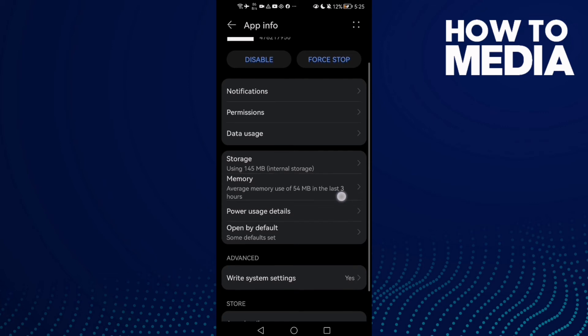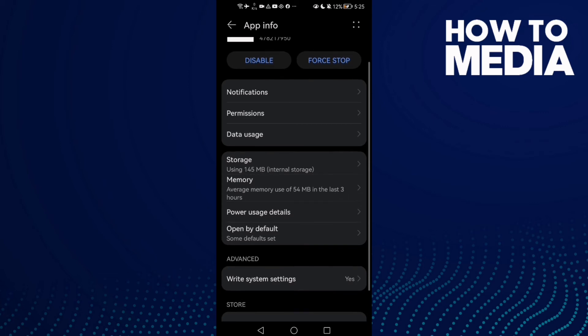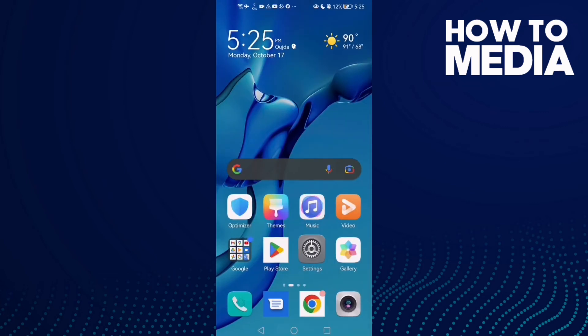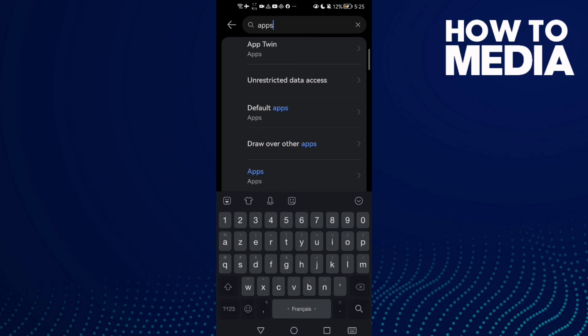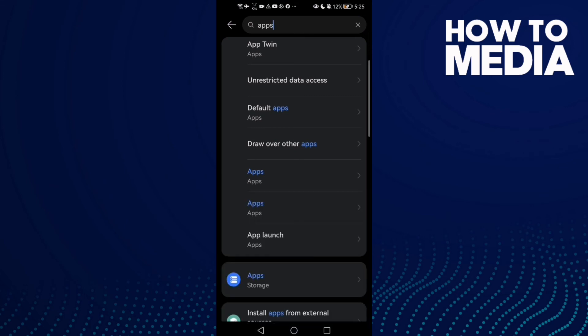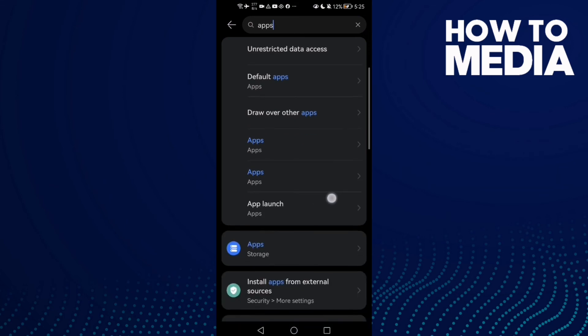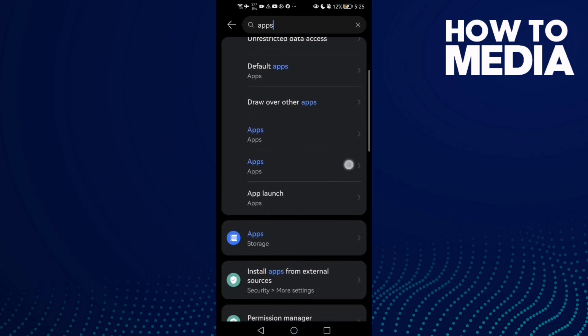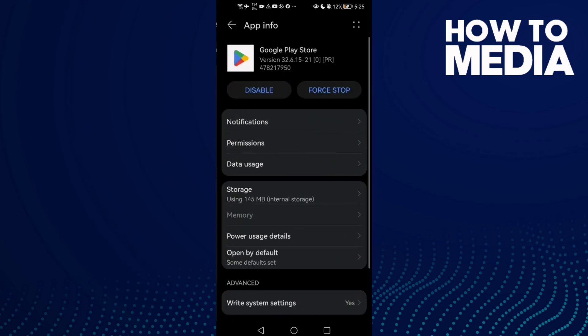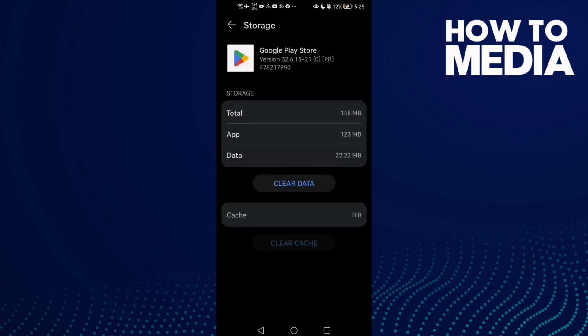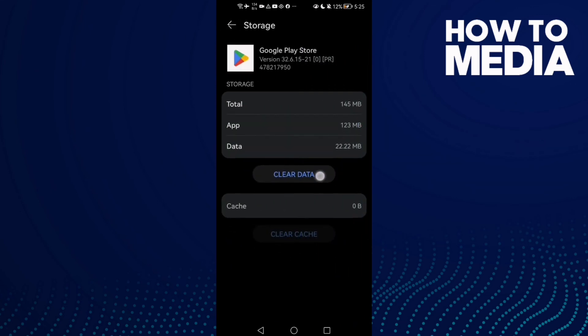Now all you need to do is go back and try again. If that doesn't fix your problem, go back to Apps, find Play Store, and clear its data.